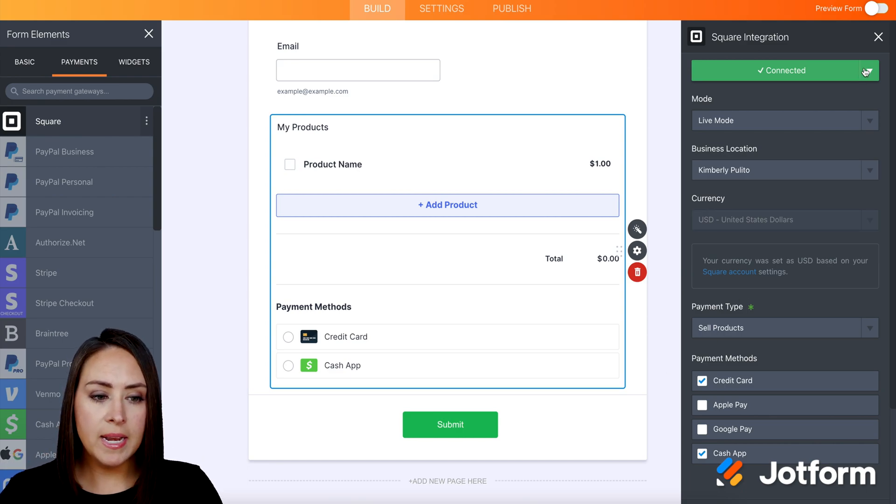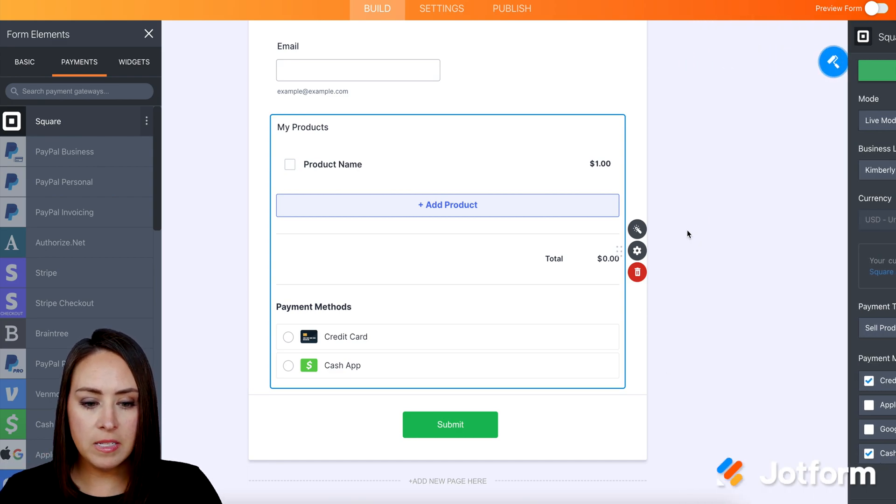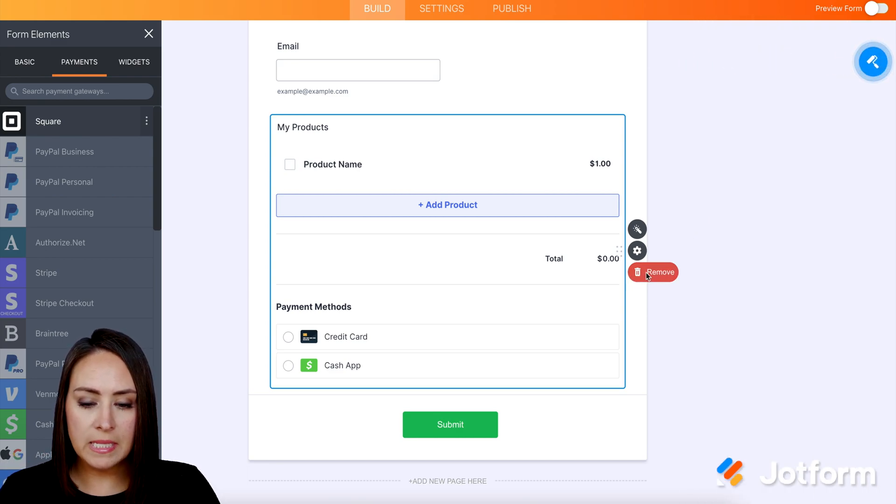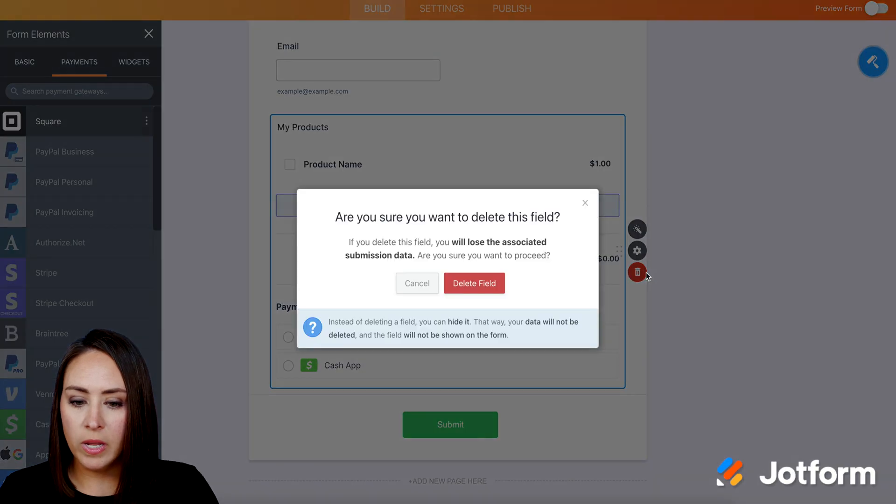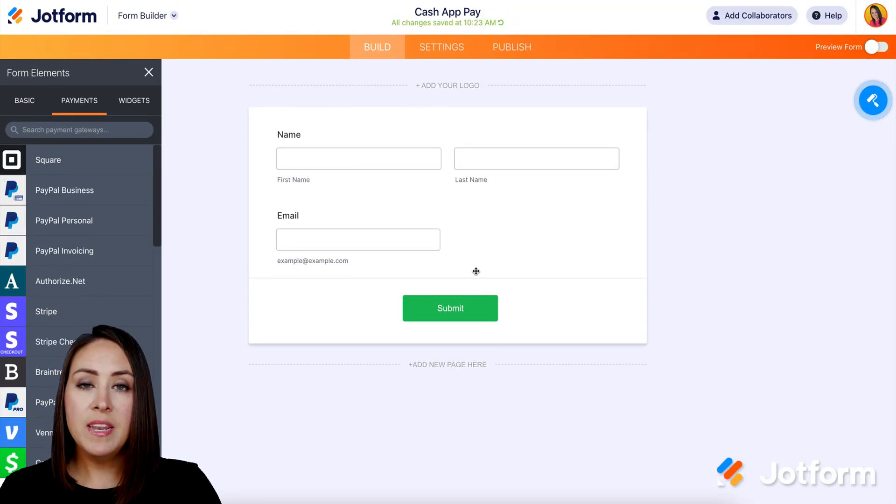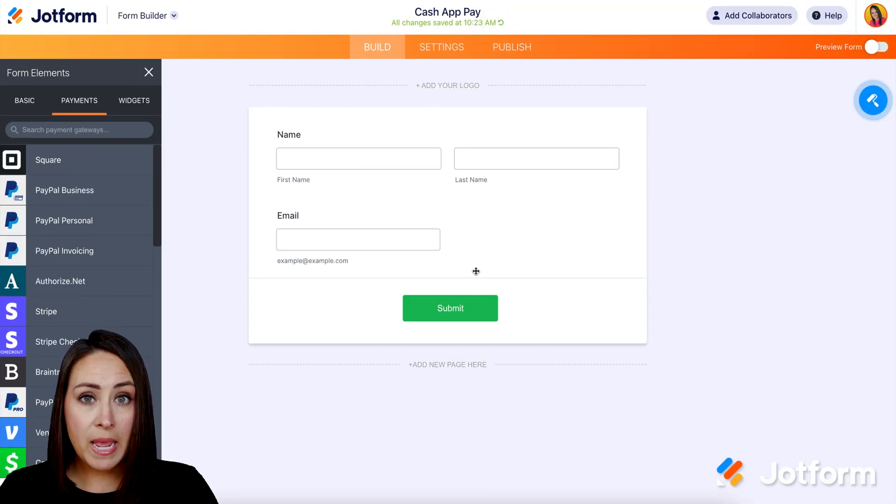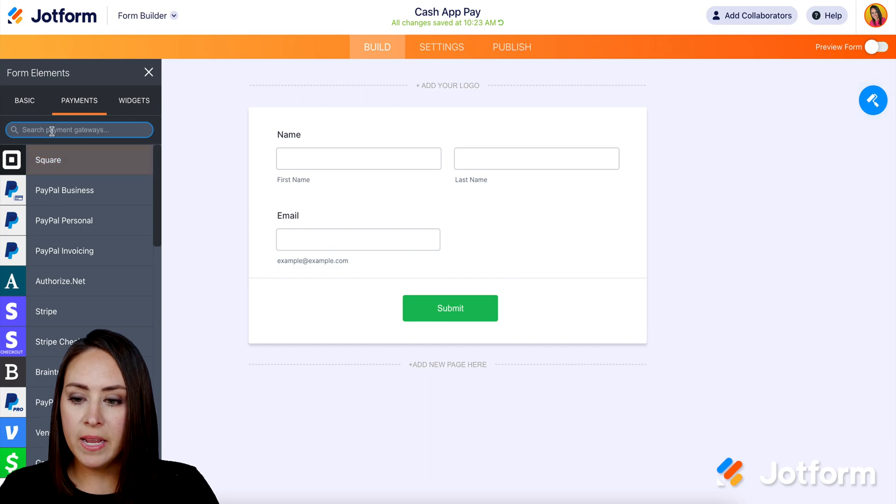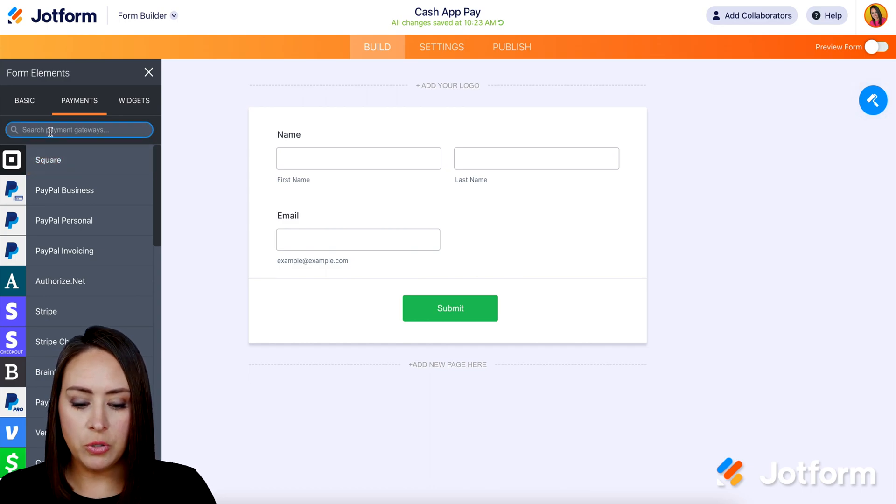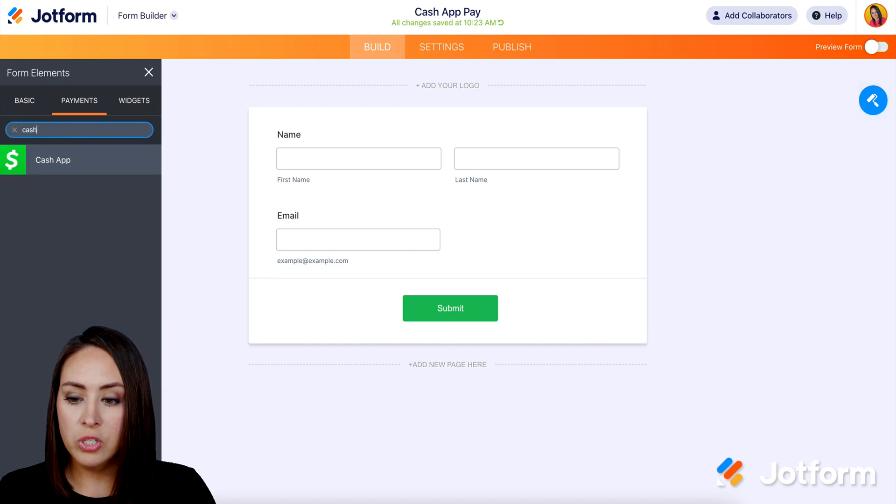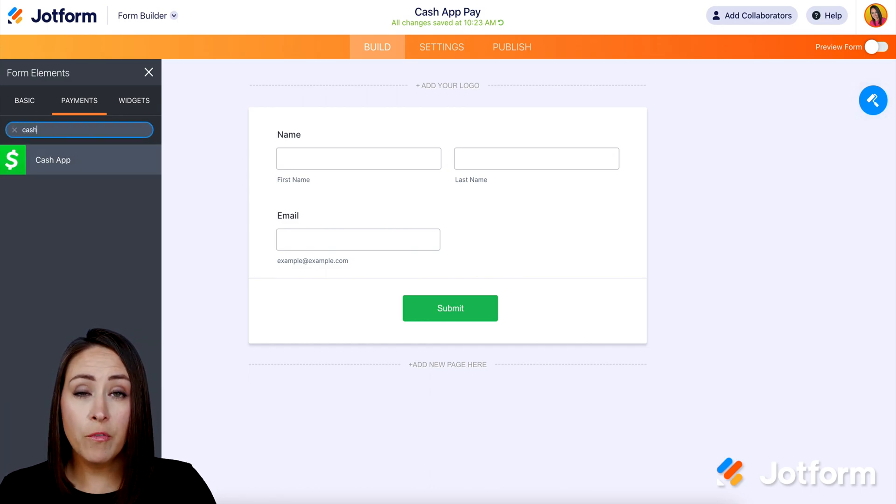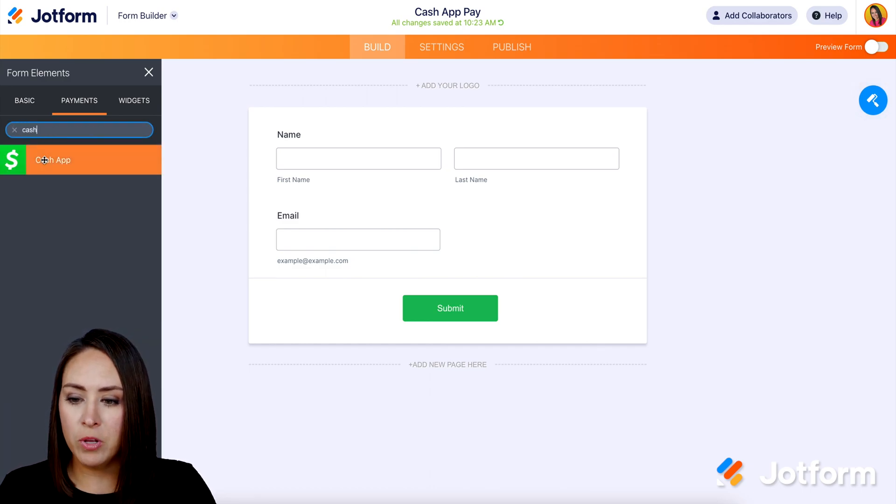So I'm going to go ahead and X out of this. We'll go ahead and delete this one, delete this field. And the next way that we can do this again is in payment gateways, and we can choose to search for Cash App Pay.